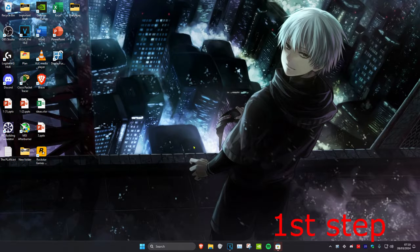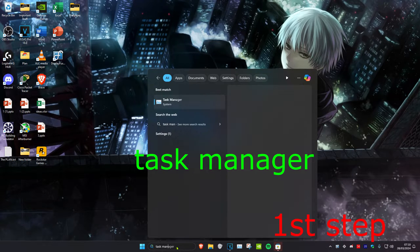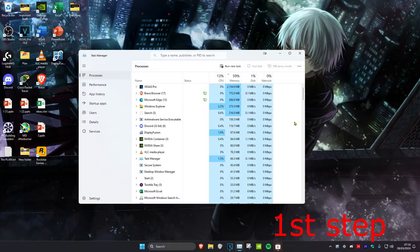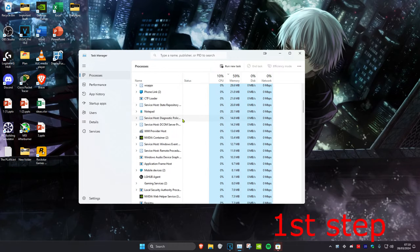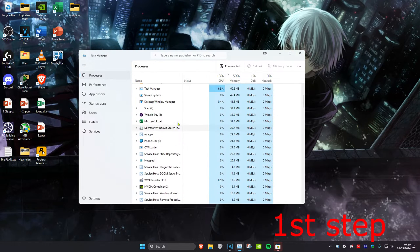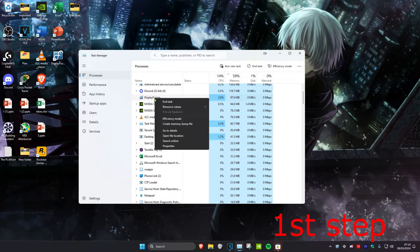For the first step, head over to search and type in Task Manager, then click on it. Once you're on this, make sure that Valorant is fully closed. You might need to scroll down to find Valorant, Riot Games, or Vanguard.